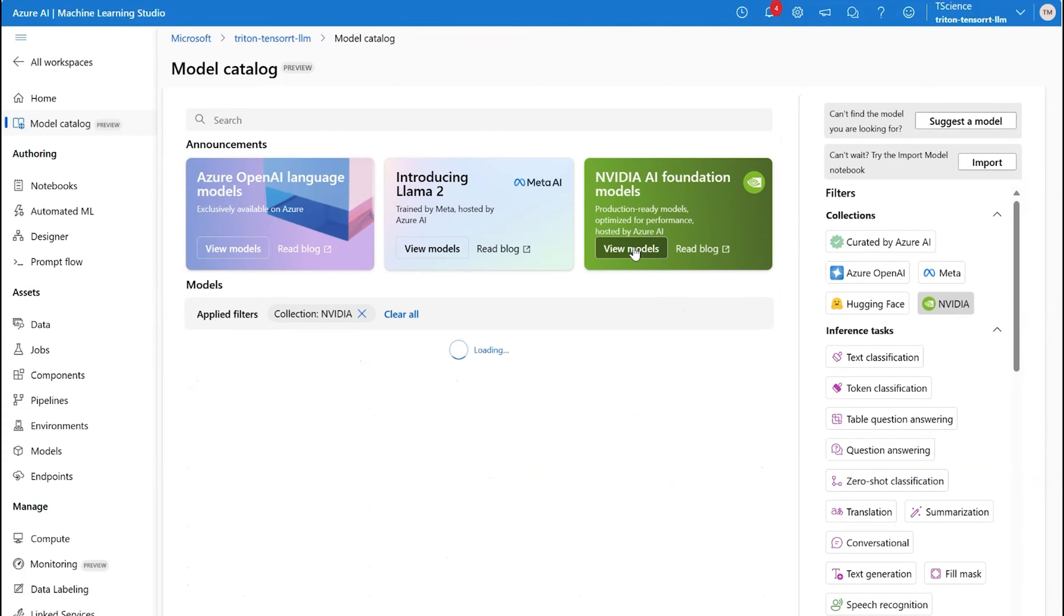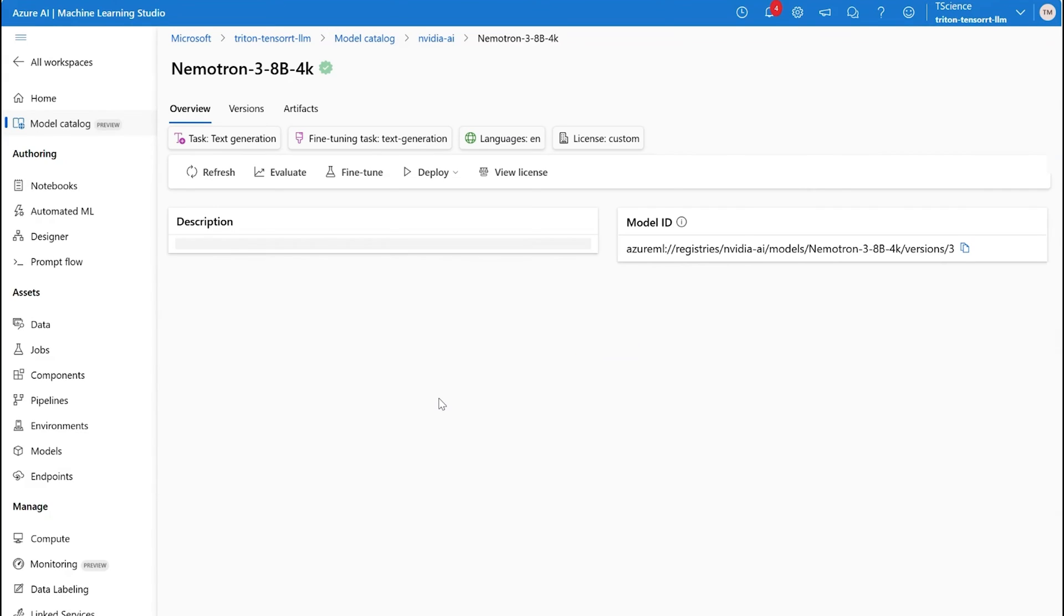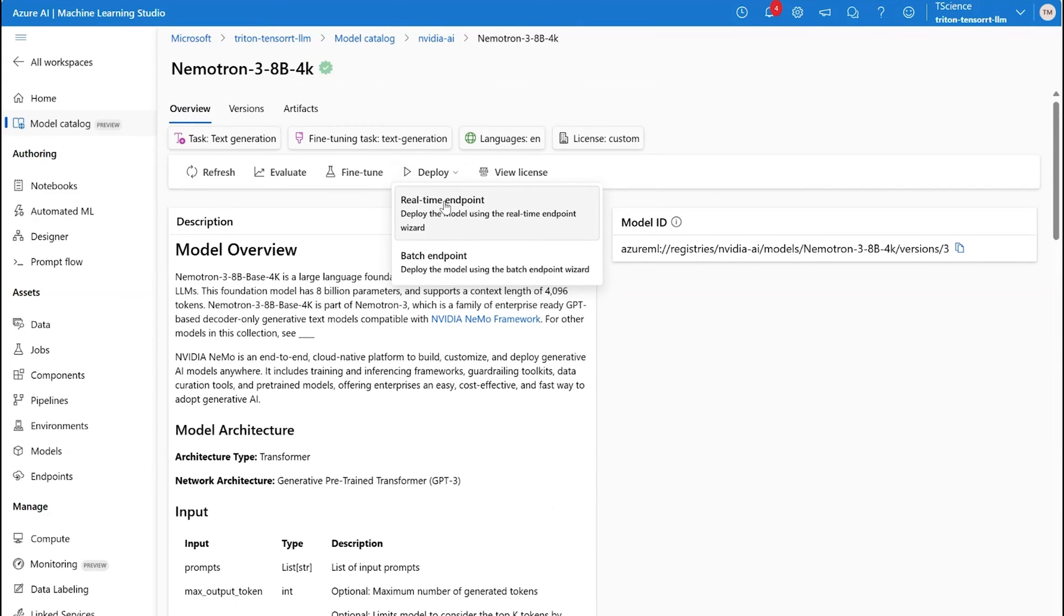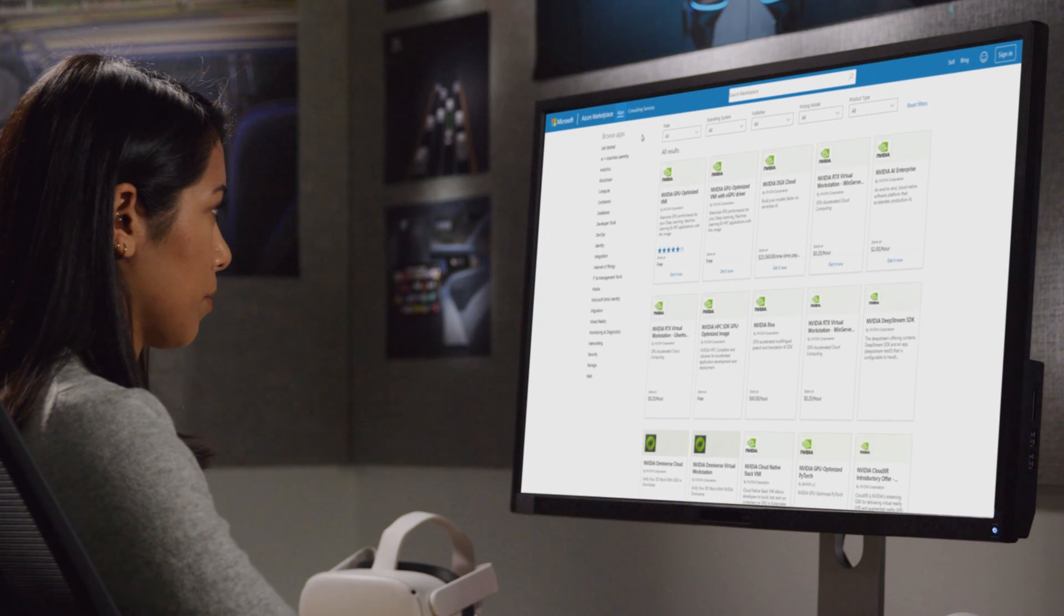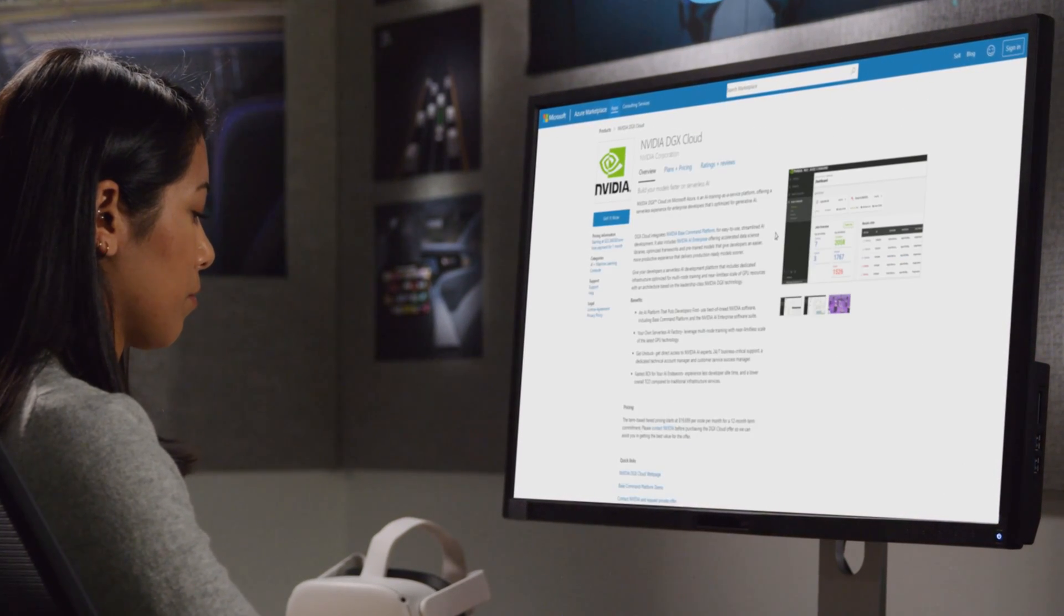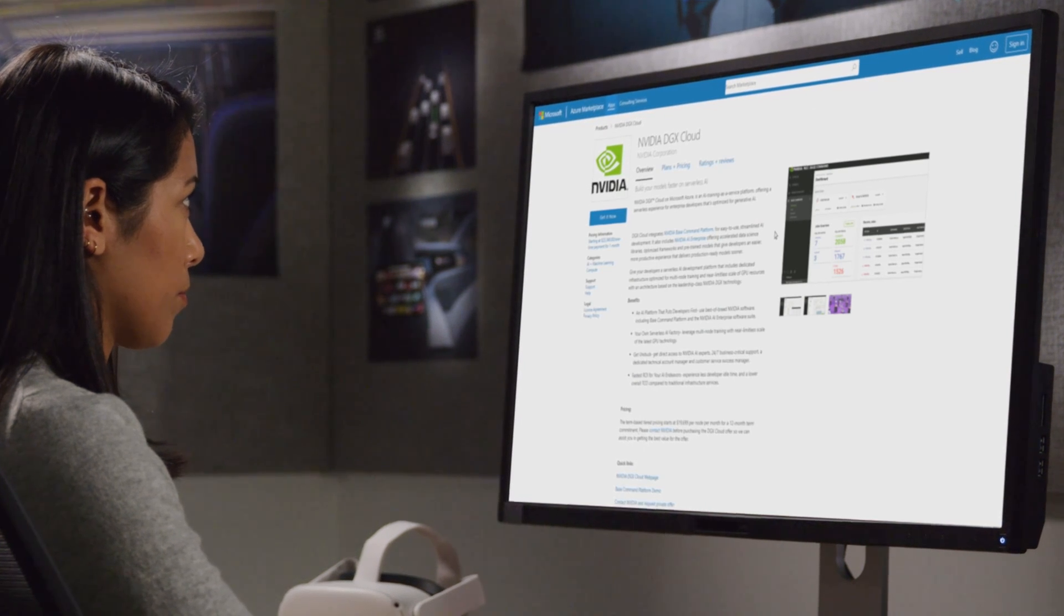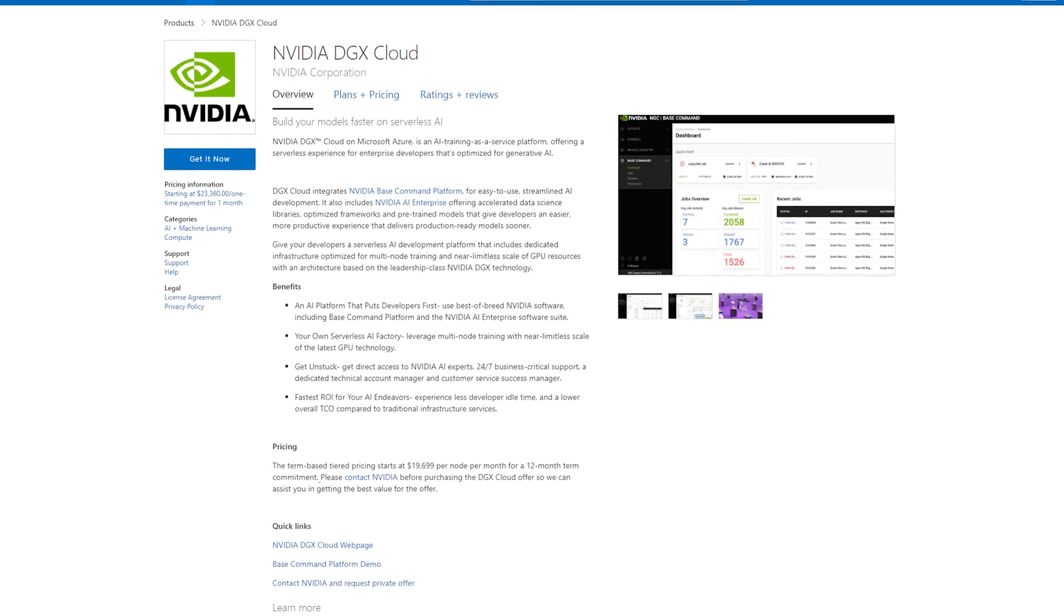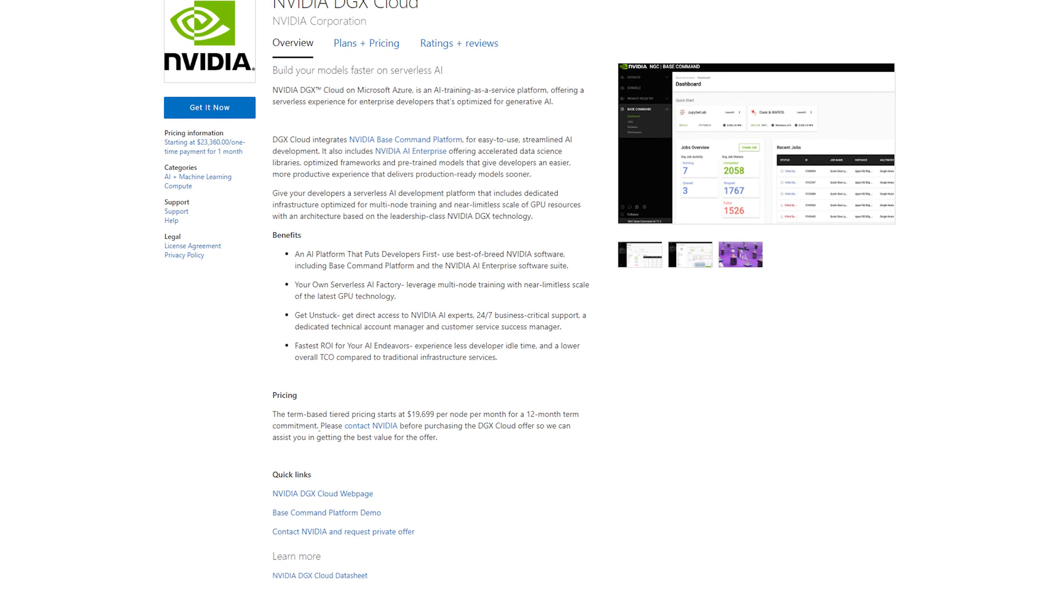NVIDIA AI Foundation Models are hosted in the Azure Model Catalog and can be used directly to build LLM-powered applications. Within your AI Foundry, customers who want to build and customize their own LLMs can start with foundation models in NVIDIA DGX Cloud, which is now available on Azure.